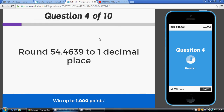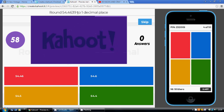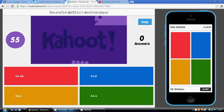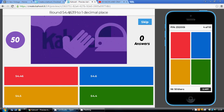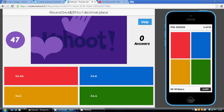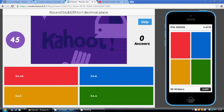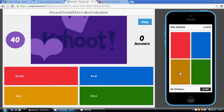Question 4: round 54.4639 to one decimal place. One decimal place — one number after the decimal point — the 4. Are we going to stick with the 4 or go up to 5? We will go up 1 because the next digit is 5 or above. So not 54.4 — it's going to be 54.5. Our answer is gold.